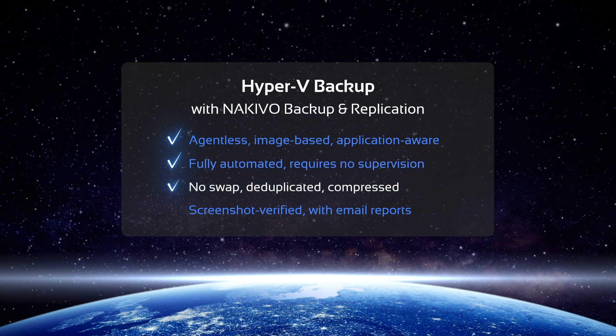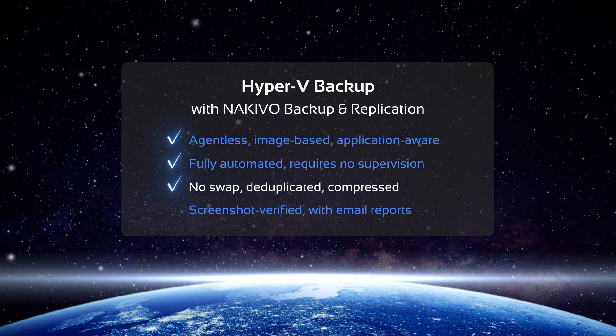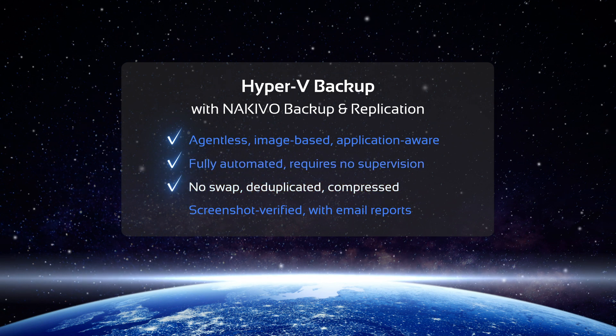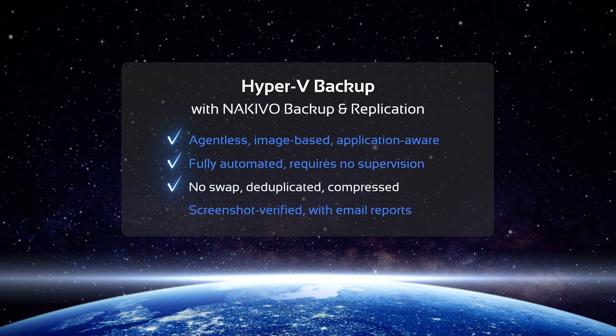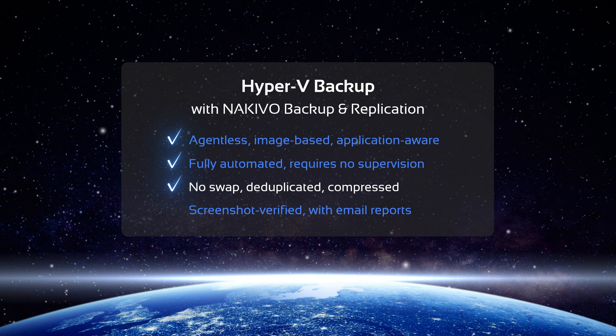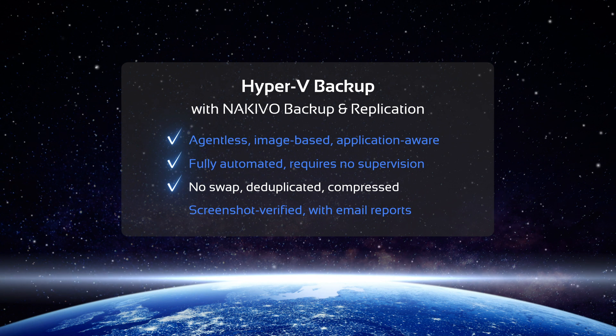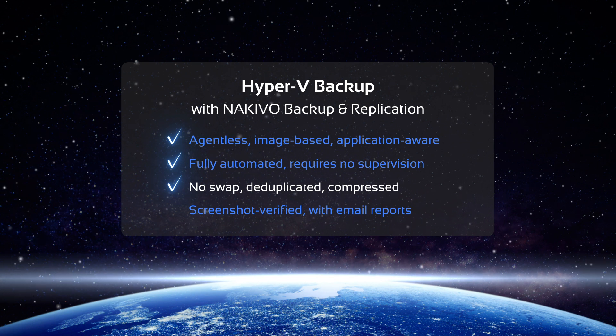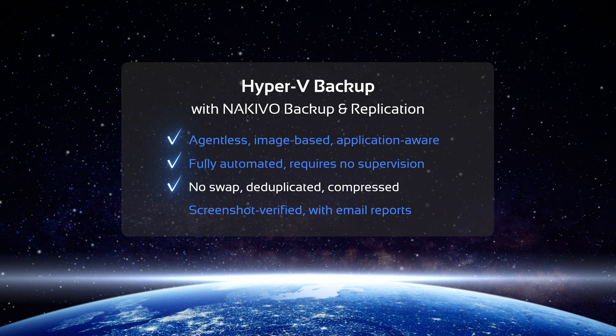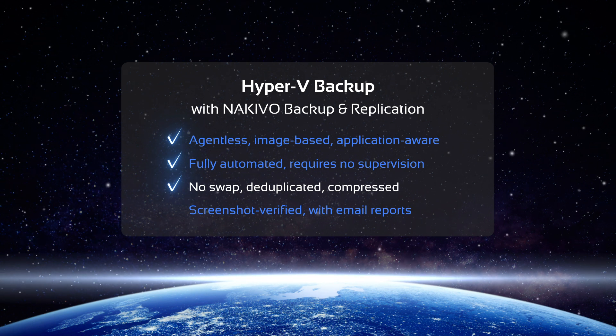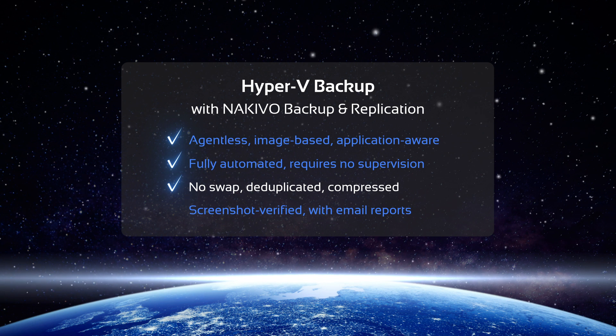To reduce the size of your Hyper-V backups, NAKIVO Backup and Replication automatically skips swap data as well as deduplicates and compresses VM backups across an entire repository.